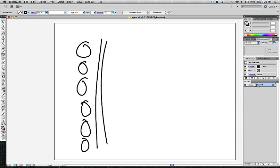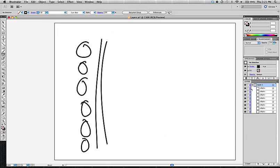What's actually happening, kind of under the hood, is that I'm creating a bunch of sub-layers. If I open up layer one, you'll see there's a little triangle there that you can click on, twirl it open.